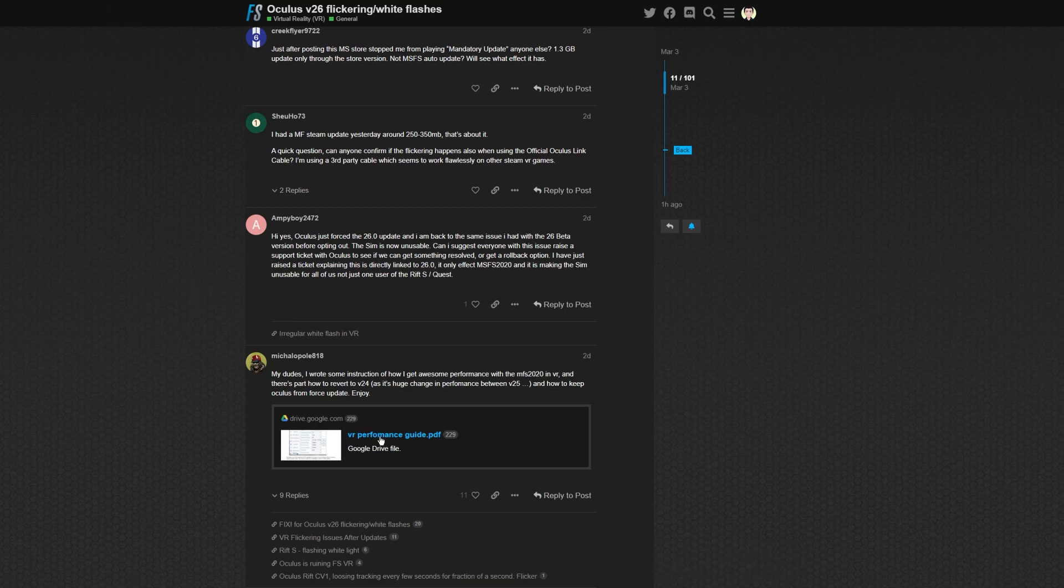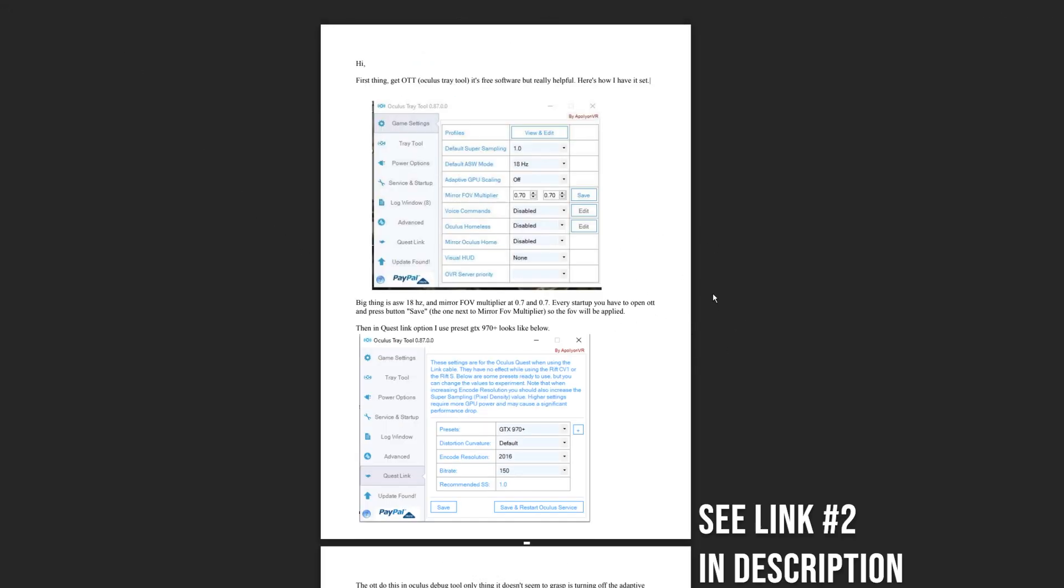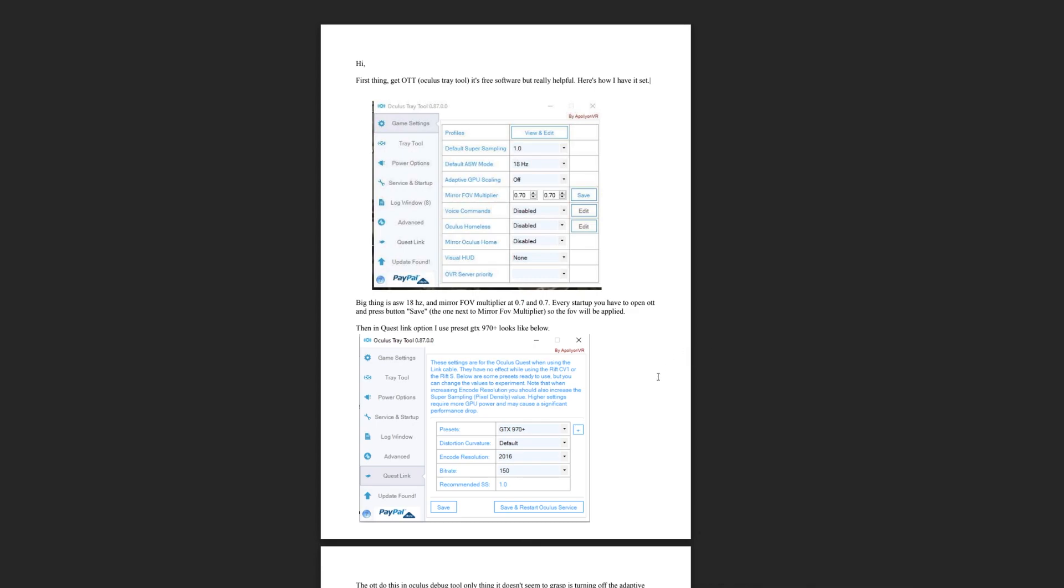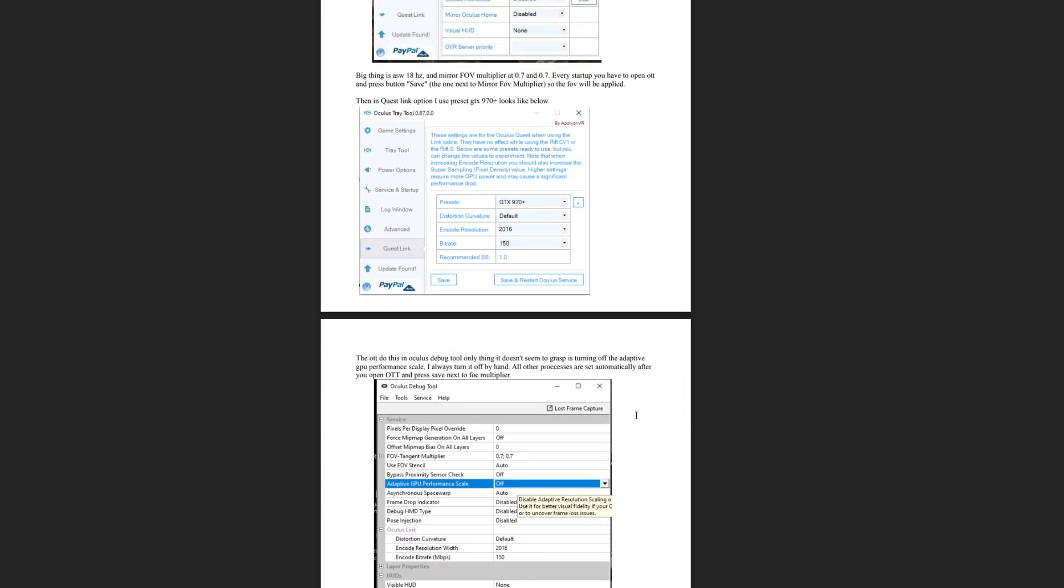So it directs you to this VR performance guide, and that is here. Basically, he talks about how his settings are really good on Oculus TrayTool. Similar to my idea, obviously, we're all using the TrayTool, so it's just different settings from mine. But try it out, it might work.